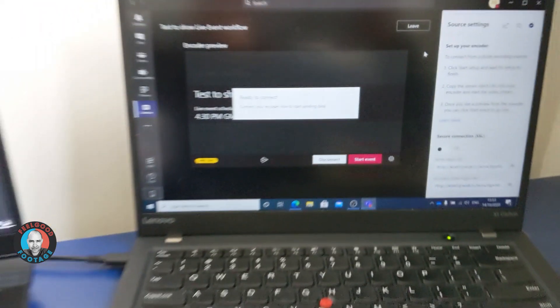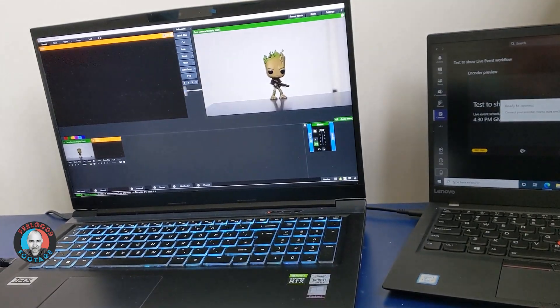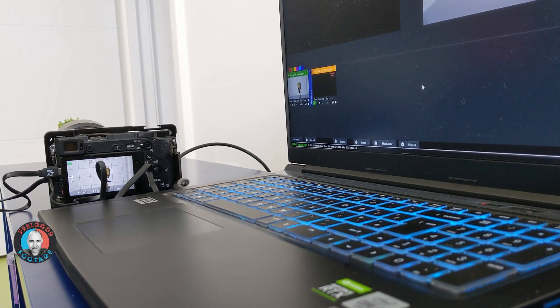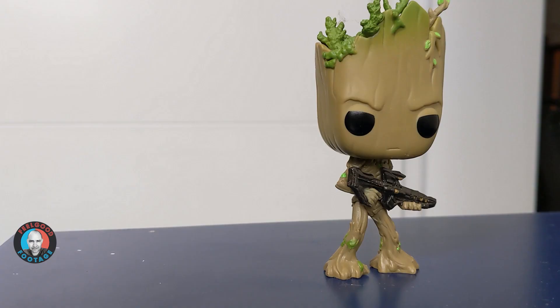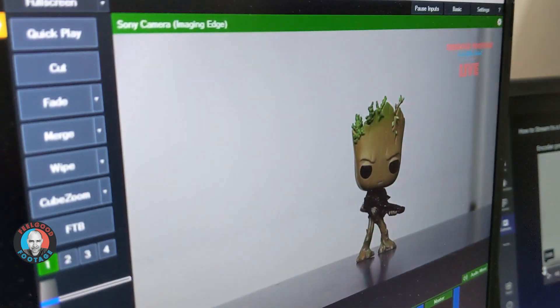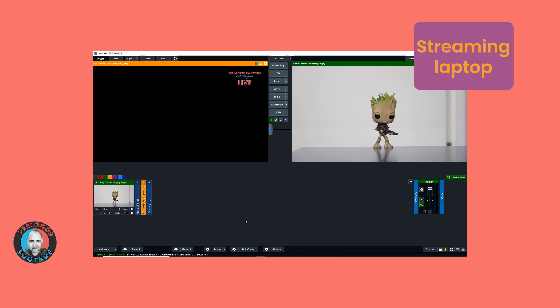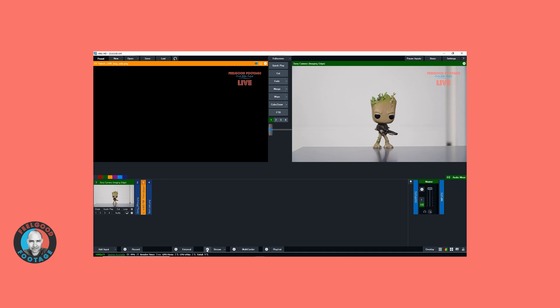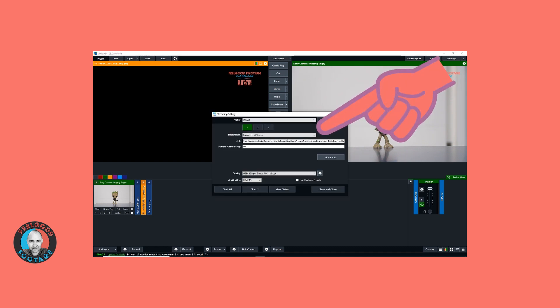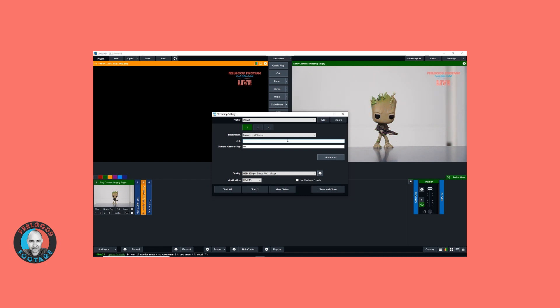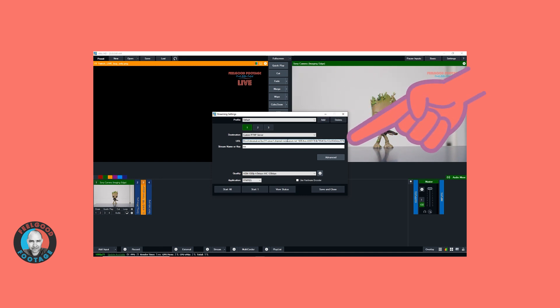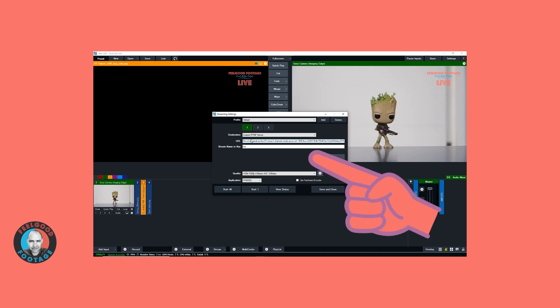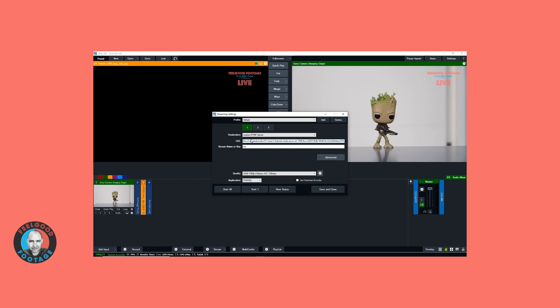Below that is the most vital piece of information: the server ingest URL, which is where your encoder will stream to. I simply copied that and emailed it to myself so I could get this URL onto the streaming laptop. Moving over to the streaming laptop, which has vMix open, I go to my stream settings cog and select the Custom RTMP Server from the drop-down list. I paste in the server ingest URL copied from the corporate laptop.